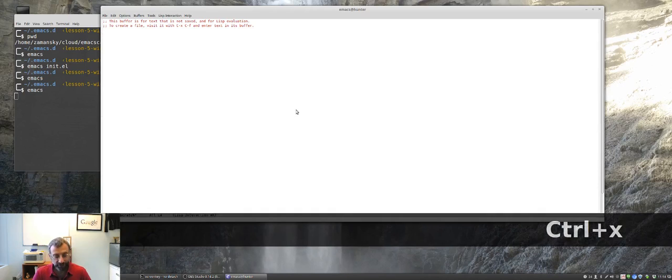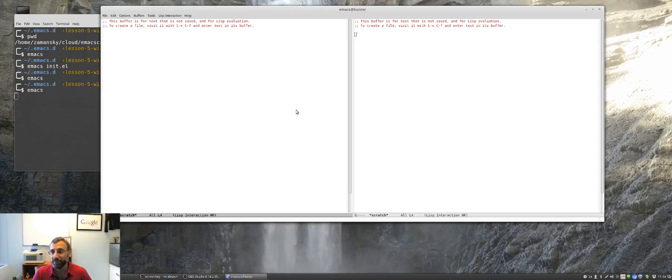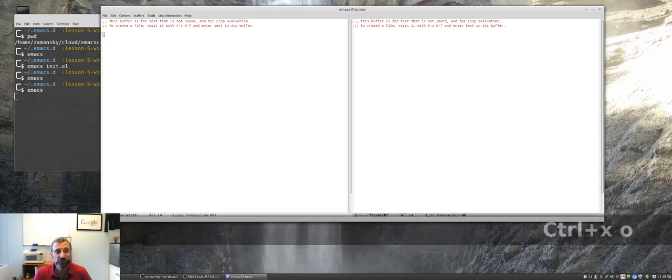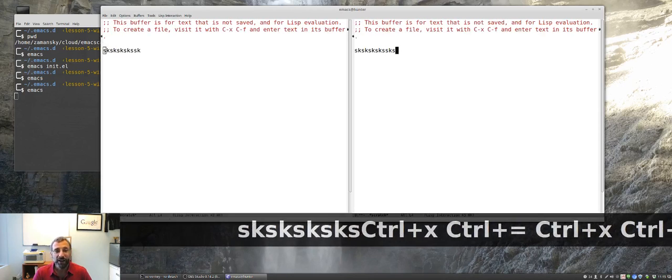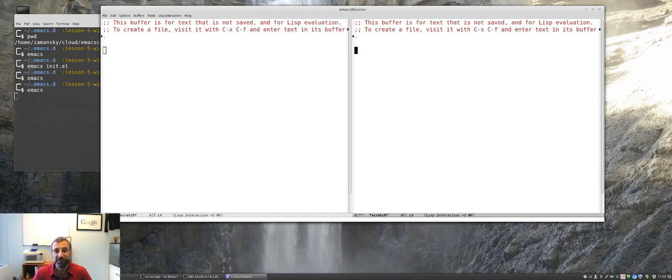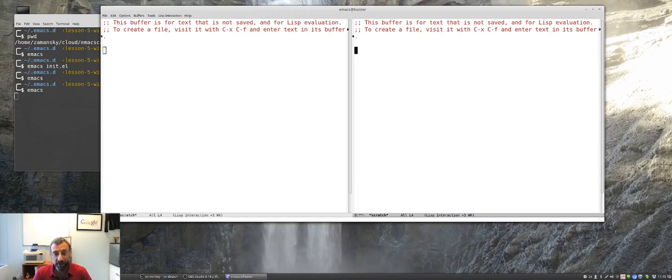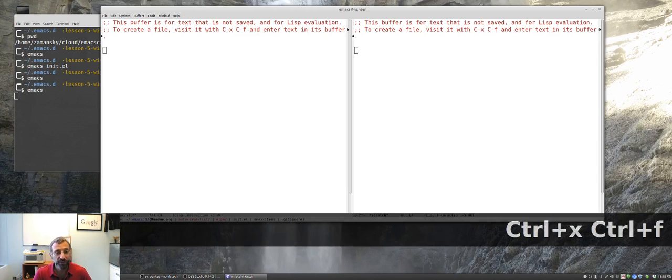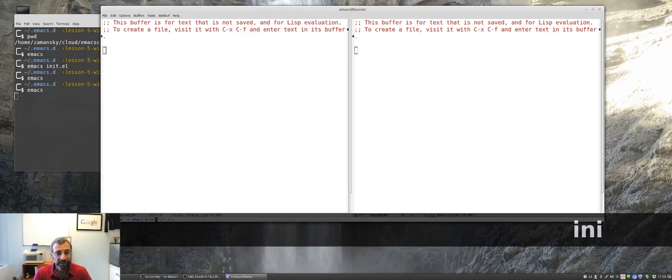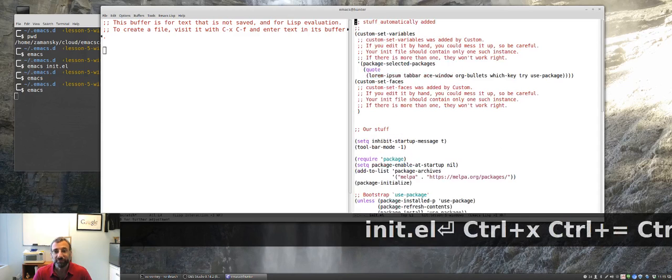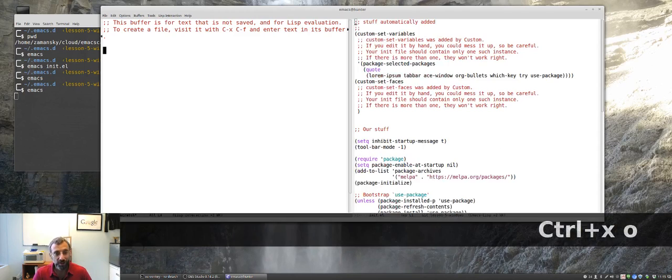Ctrl X 3 splits it side to side. And we can switch between windows by using Ctrl X O to go to the other window. Now we have both of these windows are the same document, or the same buffer. But if we wanted to, we could load up init.l here. Now we've got init.l in one window. So, one buffer in this window, one buffer in this window.